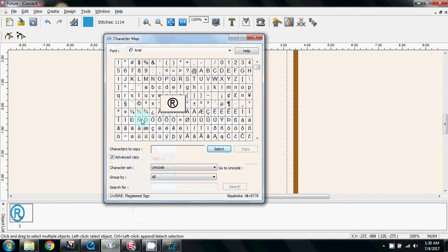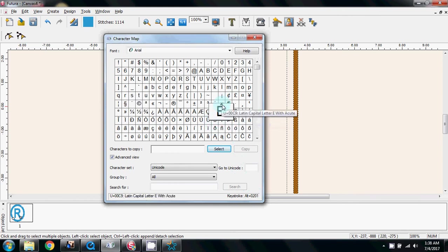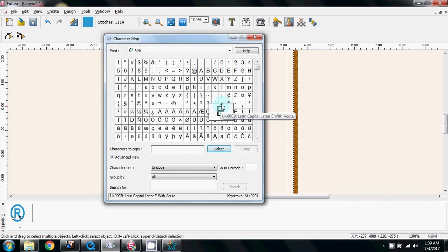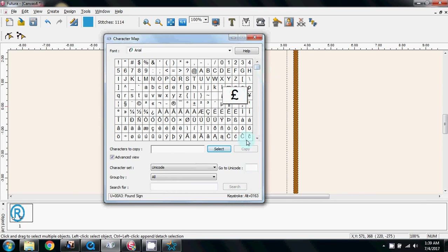Let me minimize that. So that will give you your registered trademark in this case. Go back to the character map. Let's say you wanted to do the copyright symbol, in this case hold down your Alt key and then press 0169 and release. Let's say you wanted to write something in French and you wanted the accent above the E, that would be Alt 0201 on the keypad.